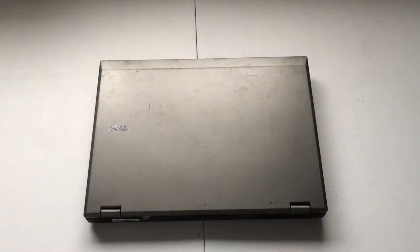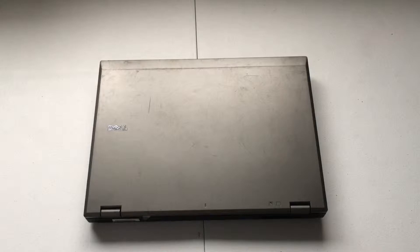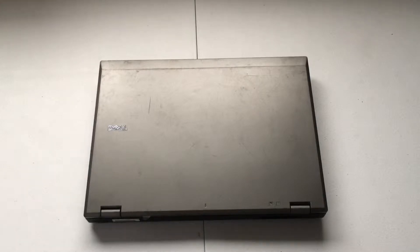Hey guys, in this video I'm going to show you how to remove the hard drive from a Dell Latitude E5410 laptop computer.